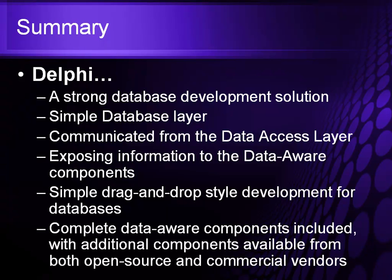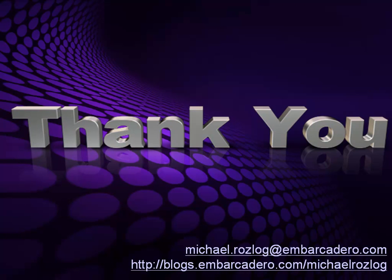A complete set of data aware components are included with Delphi, but also additionally there are components available either through open source or through commercial vendors. With that, I thank you, and let's go in and take a look at a really quick example of building a database application with Delphi.